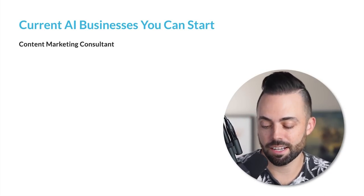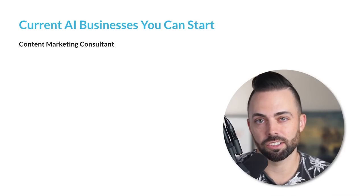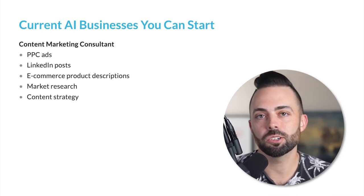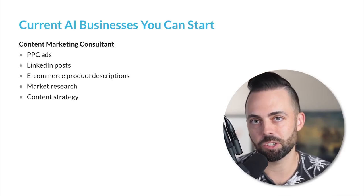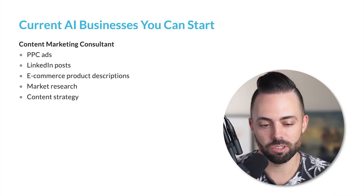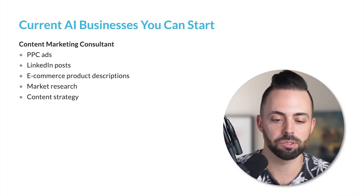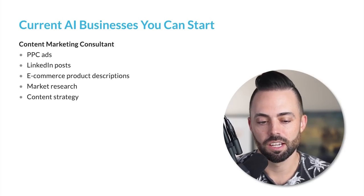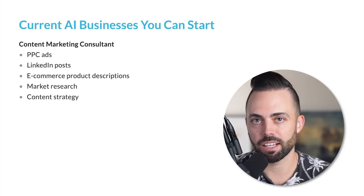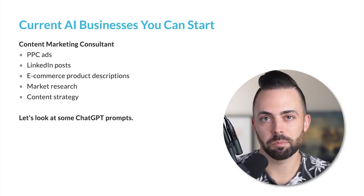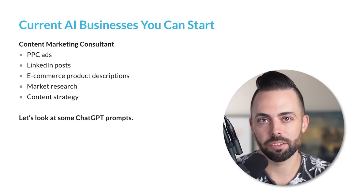One would be a content marketing consultant. This is probably one of the easiest ones. You can create things with chat GPT, like PPC ads, Google ads, LinkedIn posts, e-commerce product descriptions, market research and content strategy. Let's look at some example prompts.